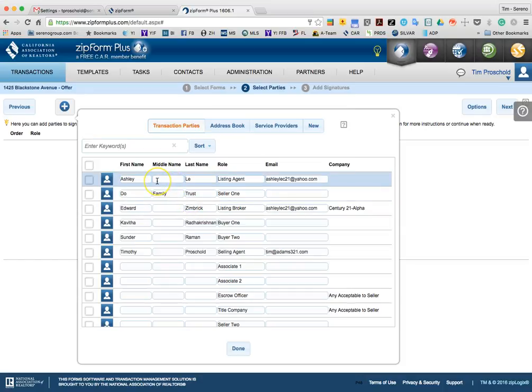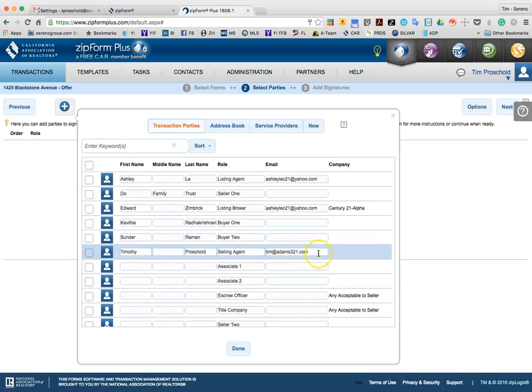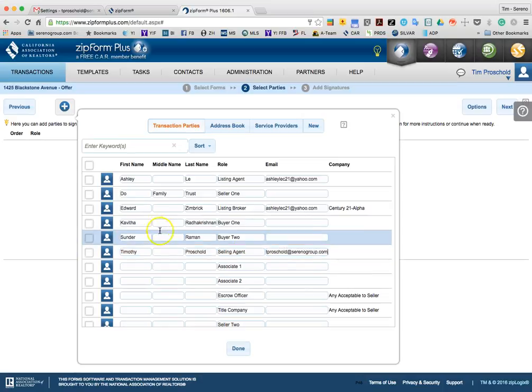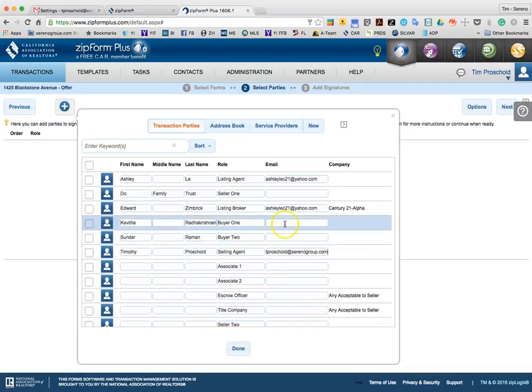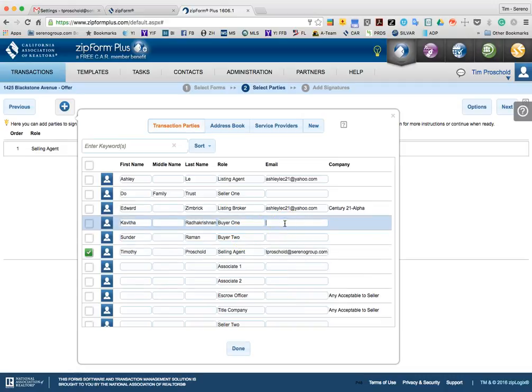And then I can go through and choose the individuals that I want to have sign this. So, in this case, the selling agent is going to be me, so I'm actually going to change this to my Serena Group email address. And then, let's say, Buyer 1 and or Buyer 2, I'll just go ahead and type in a random email address.